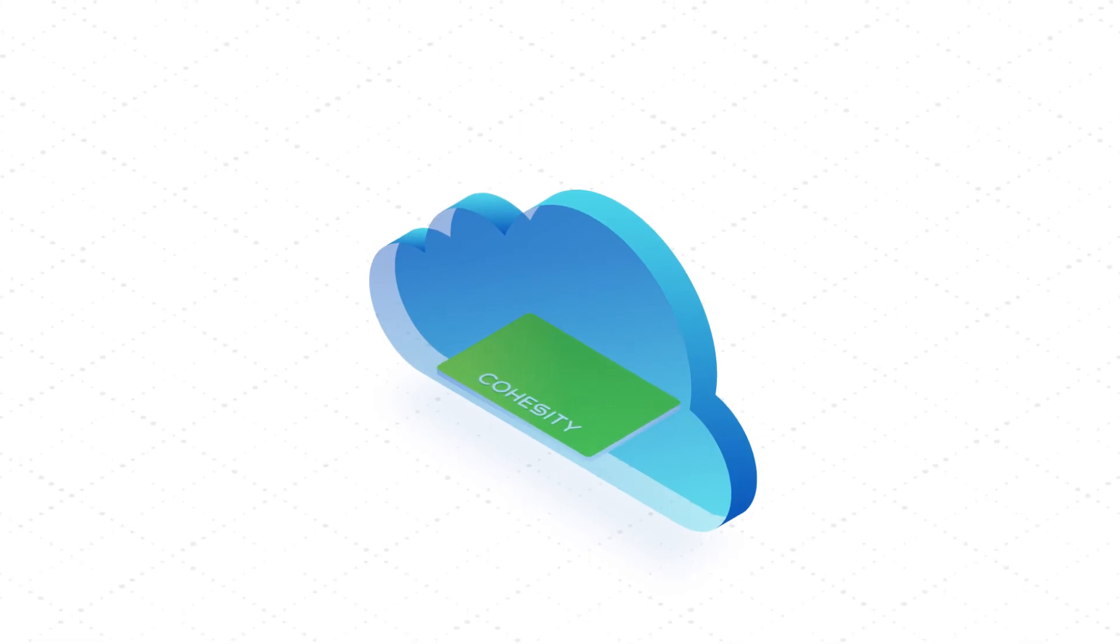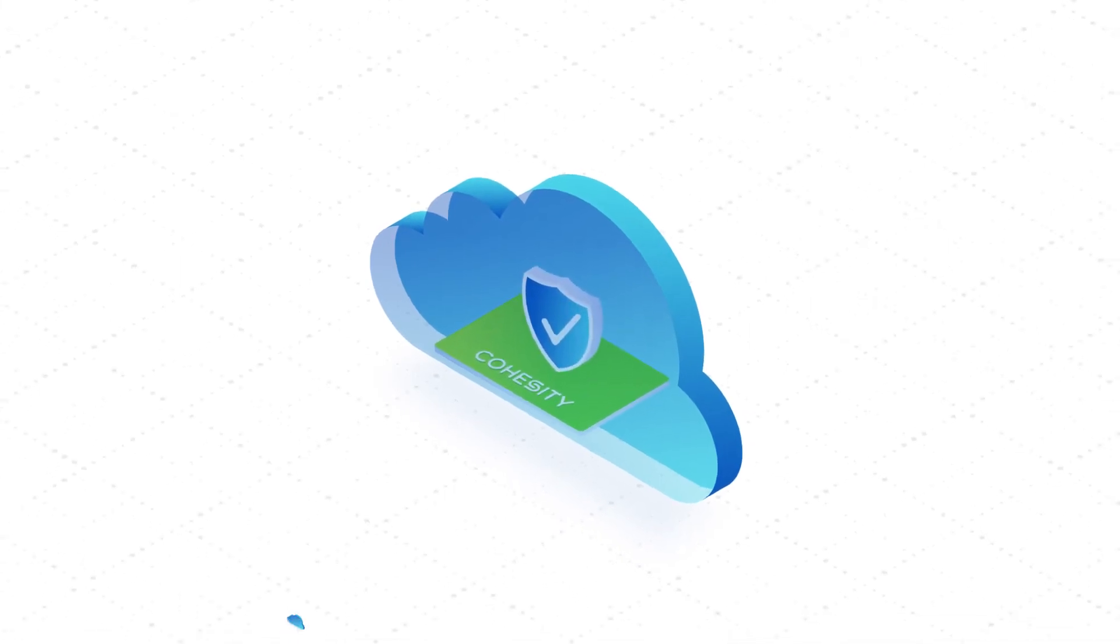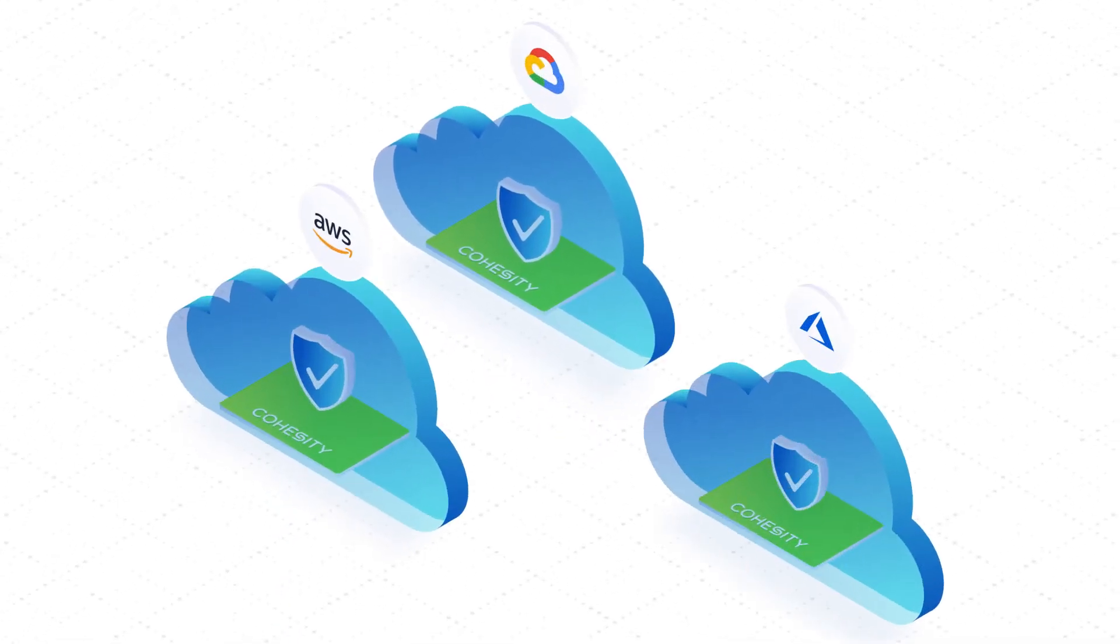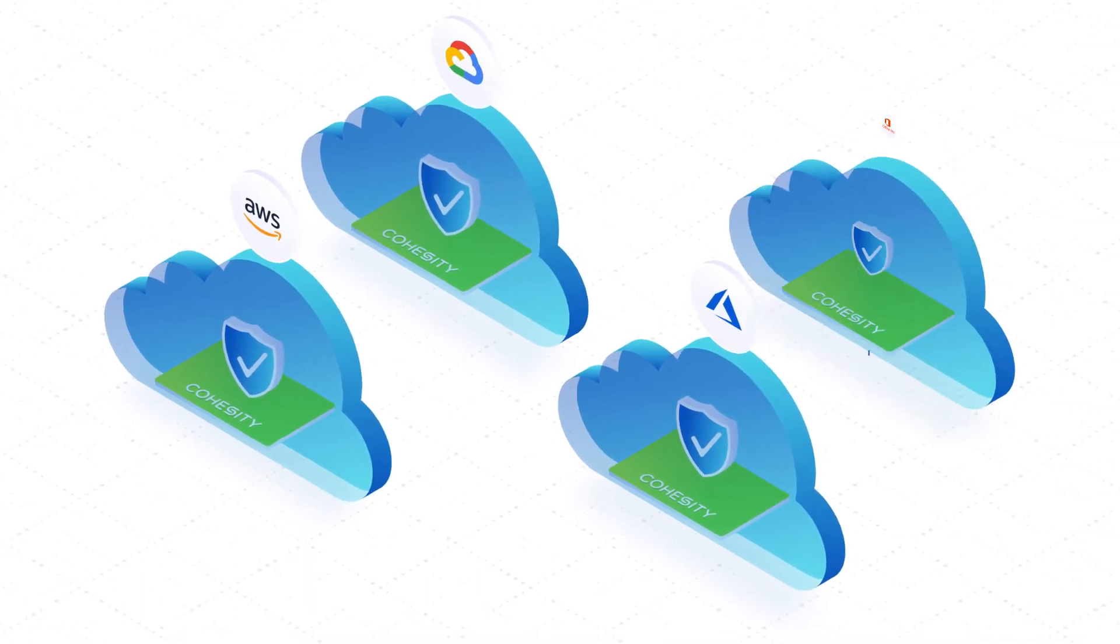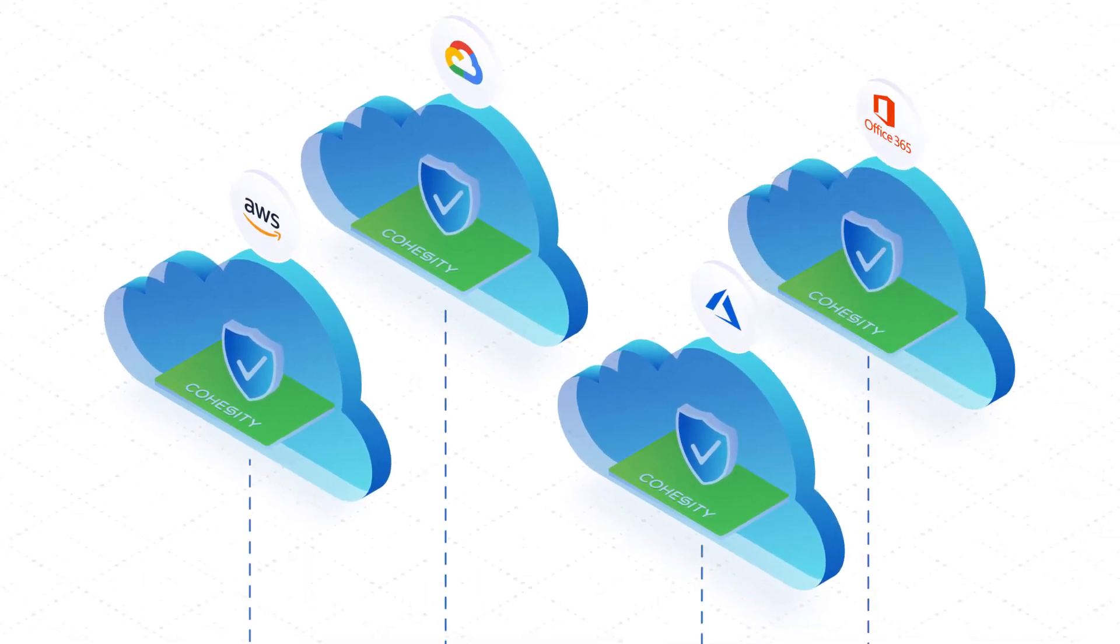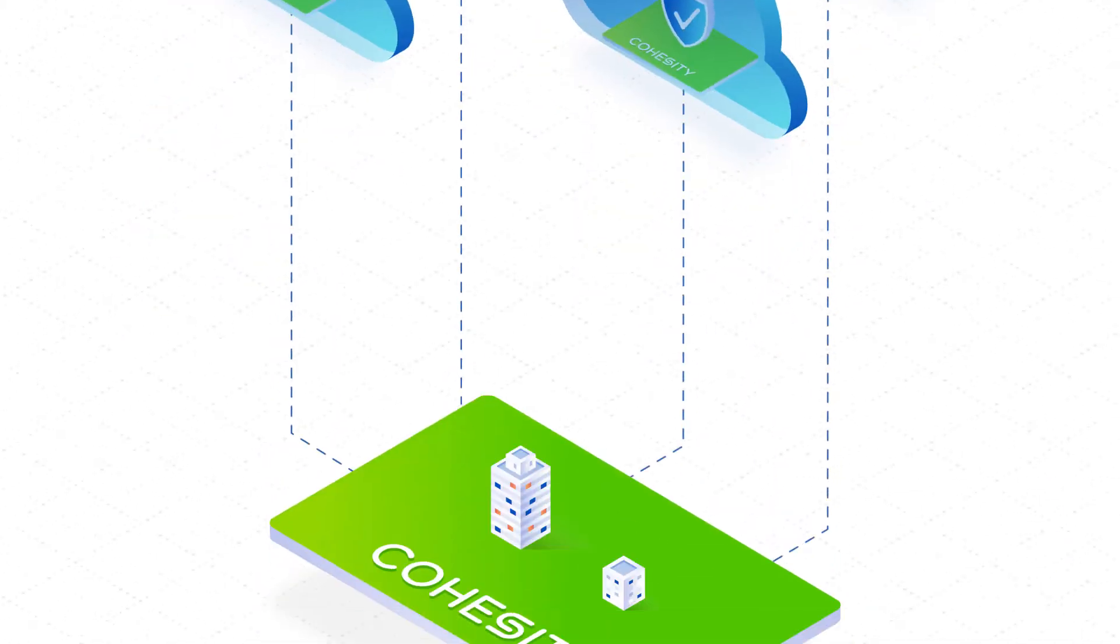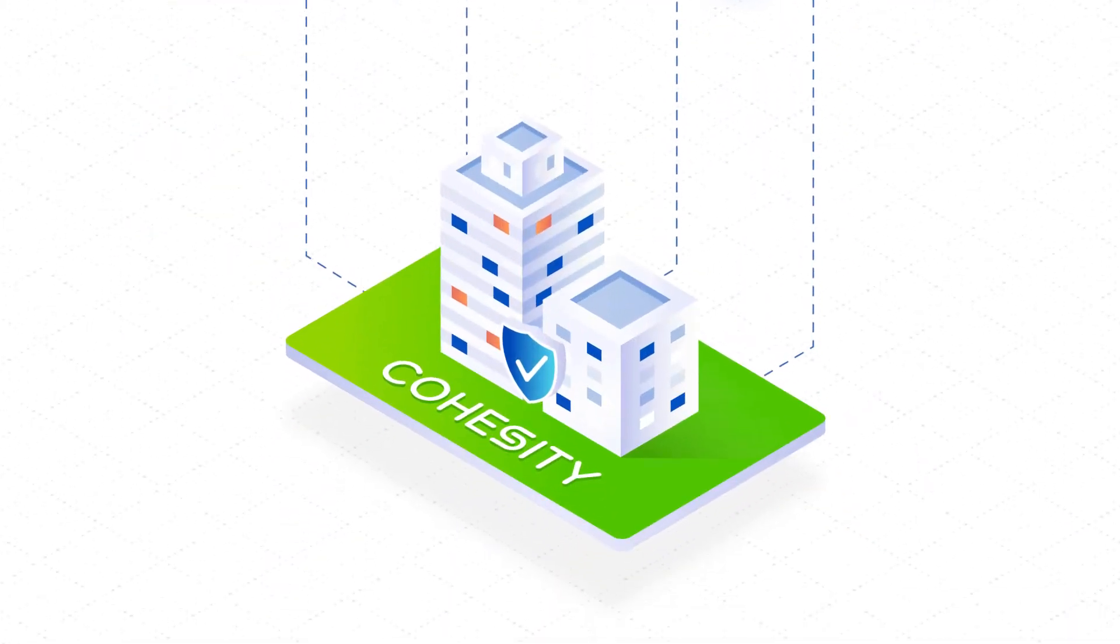Cohesity runs natively on the cloud and backs up all your data, your cloud-native apps, SaaS applications like Office 365, and your on-premises workloads.